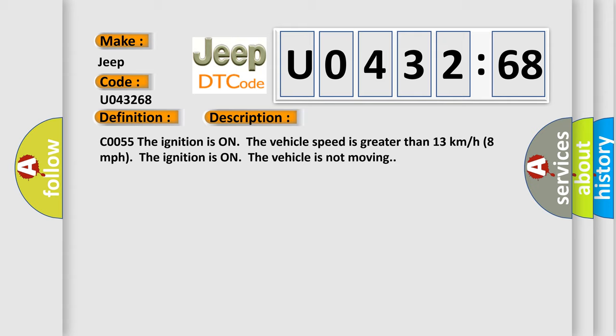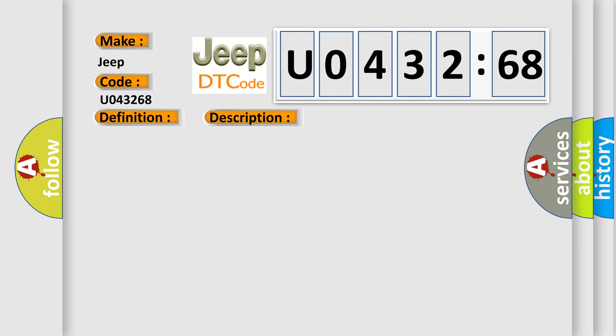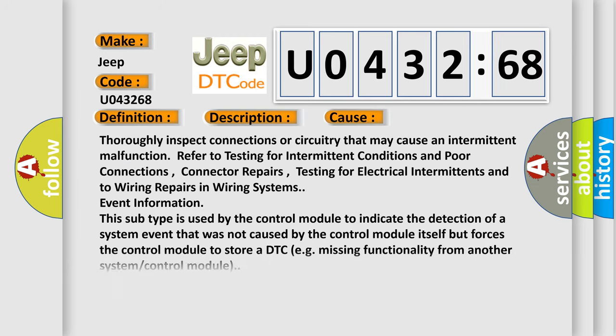C0055: The ignition is on, the vehicle speed is greater than 13 kilometers per hour (8 miles per hour). The ignition is on, the vehicle is not moving. This diagnostic error occurs most often in these cases.